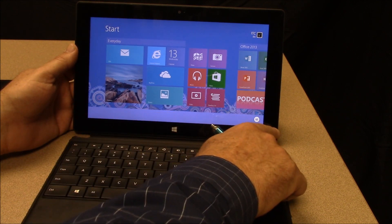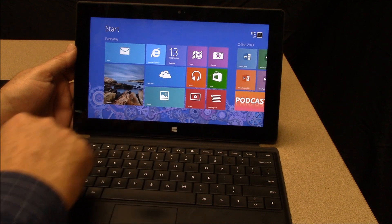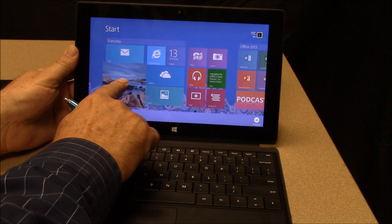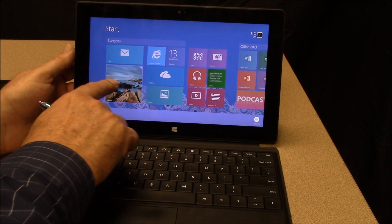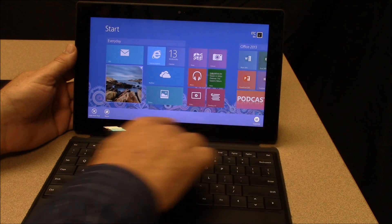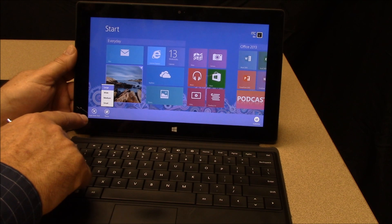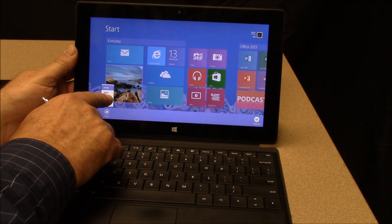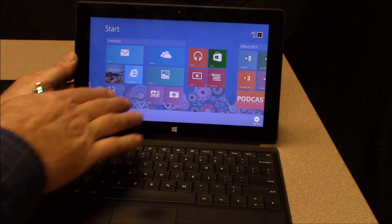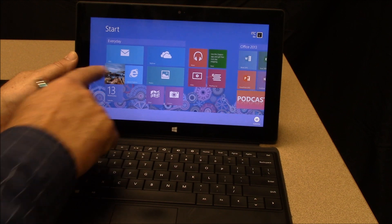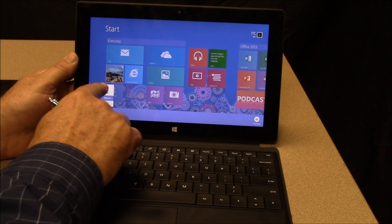We're in customized mode right now, so to get out of customize mode I need to touch some other area of the blank screen. Another new feature of Windows 8.1 — this is 8.1 running on the original Surface RT — is that if I press and hold one of the tiles again, it brings up the customize menu where you can resize the tiles. I prefer the desktop to be the largest size possible, but let's say we want to go to medium. You can see that it automatically resizes and all the other tiles adjust. Let me change that back to large.